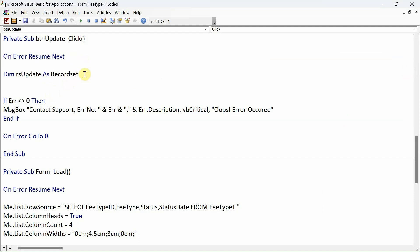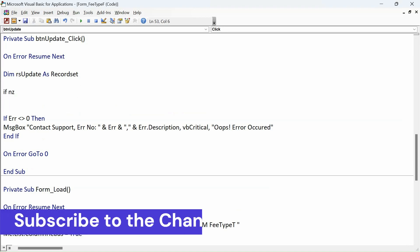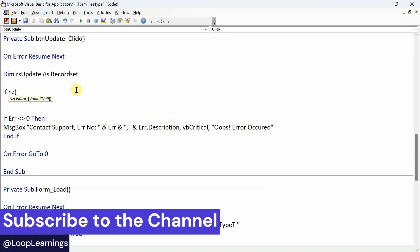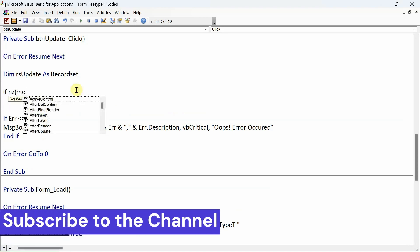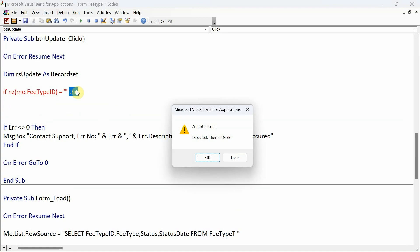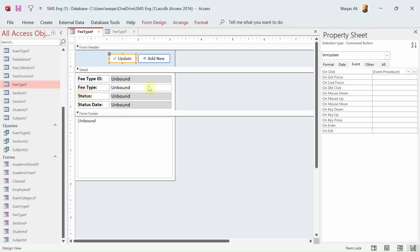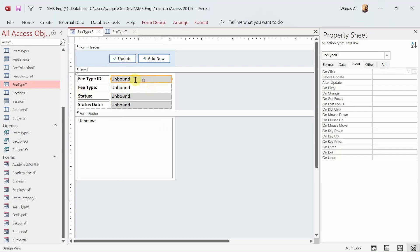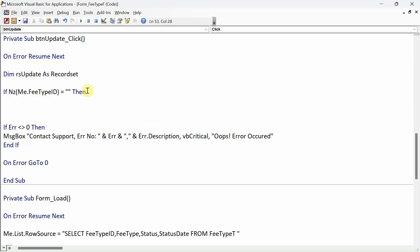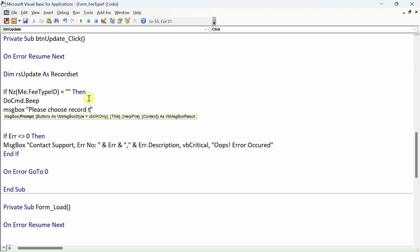Let's click on Update. There's already Dim declared, so let's move on. If IsNull(Me.FeeTypeID) equals empty string, then if the fee type ID is empty, then what? DoCmd.Beep, message box "Please choose record to proceed further", vbCritical, comma, Information.